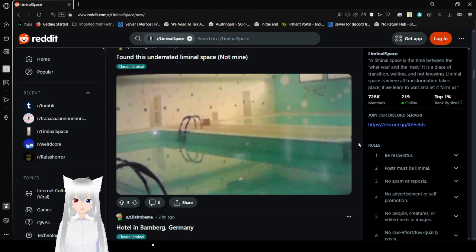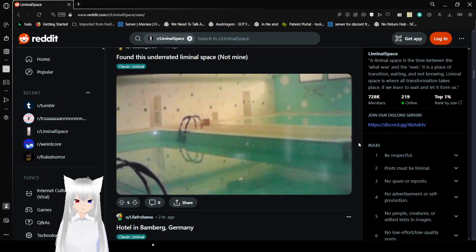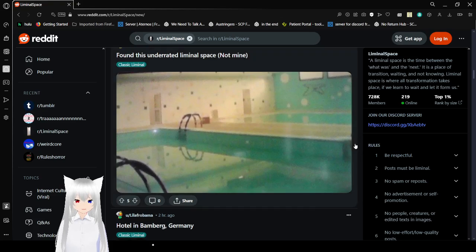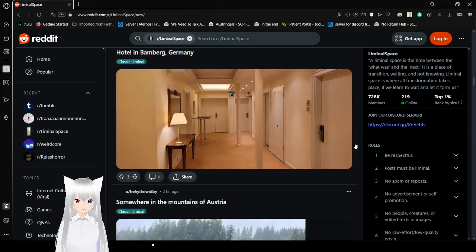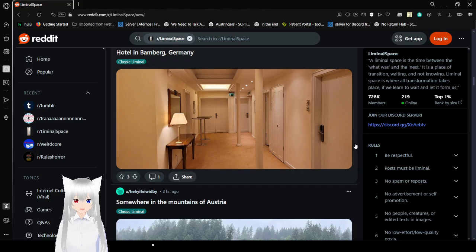And honestly, pools are right where it's at. Liminal spaces, that's what pools are for me. They bring back so many memories.